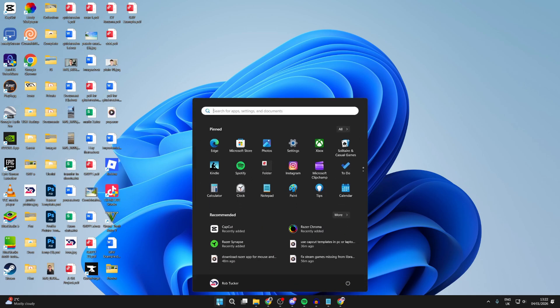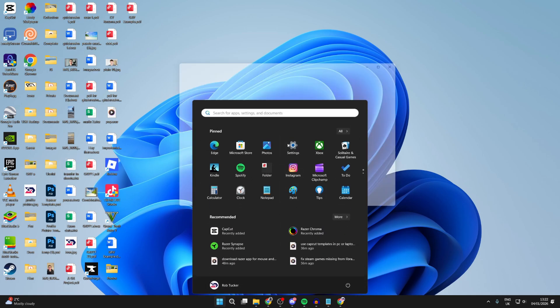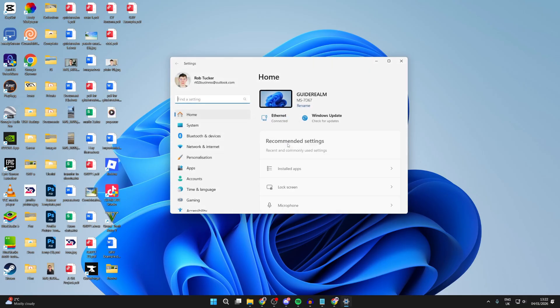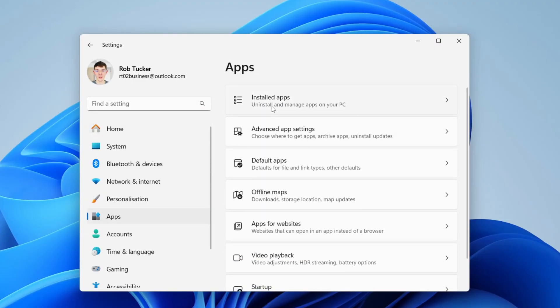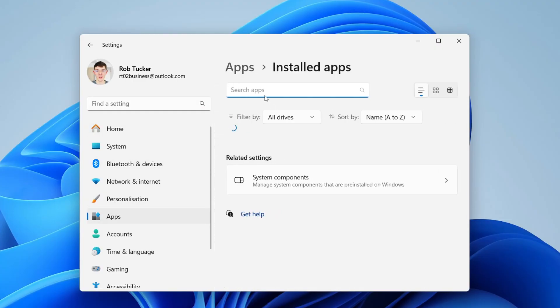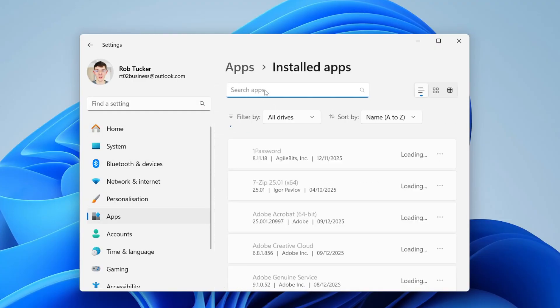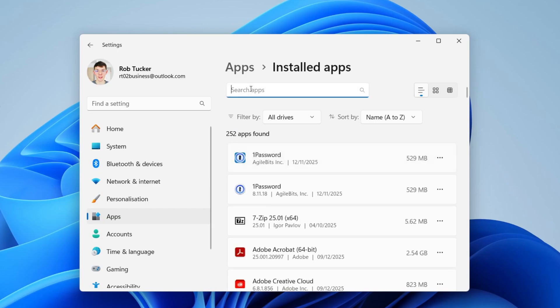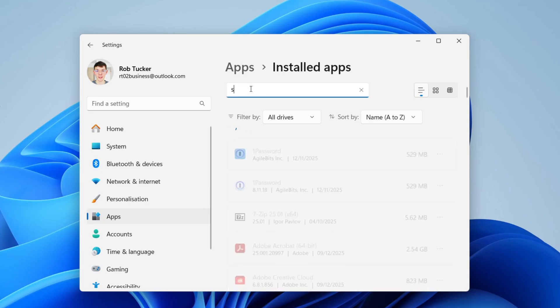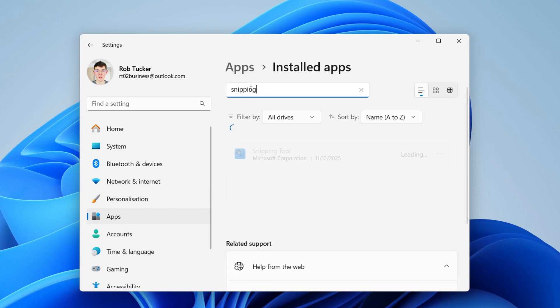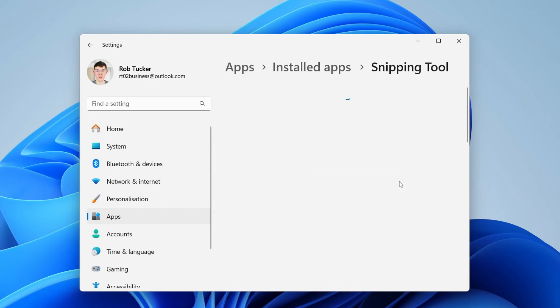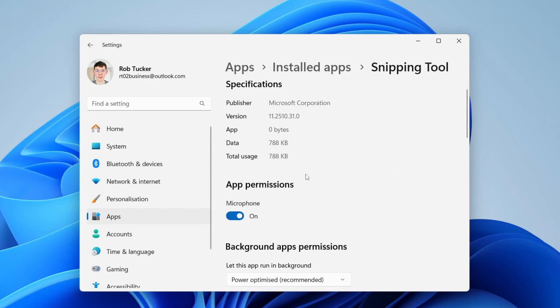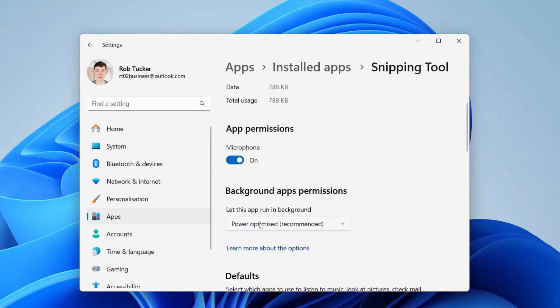To get started, press the Windows Start button at the bottom and open Settings. Head to the left and find Apps, then press Installed Apps. At the top, search for an app called Snipping Tool. This is the screenshot tool. If it shows up, press the three dots to the right and press Advanced Options. At the top, make sure that it's always running.